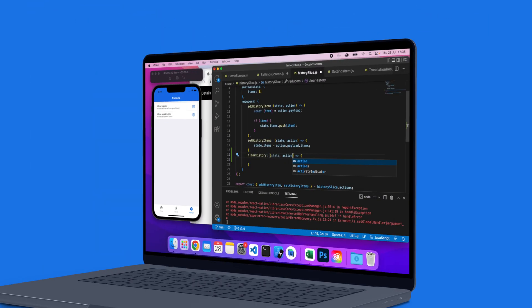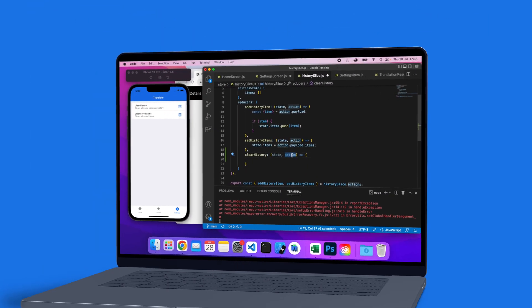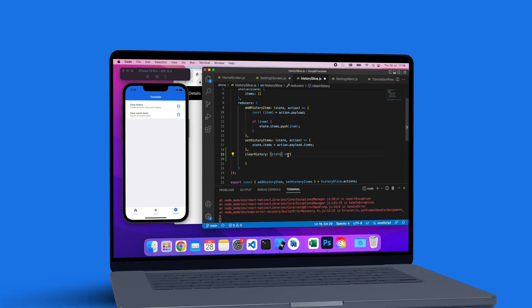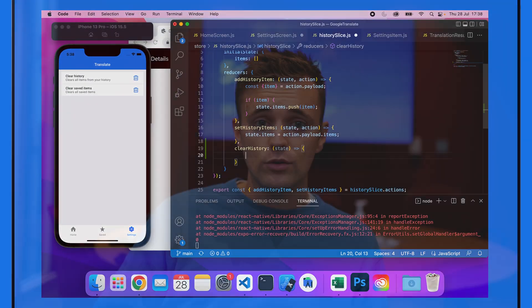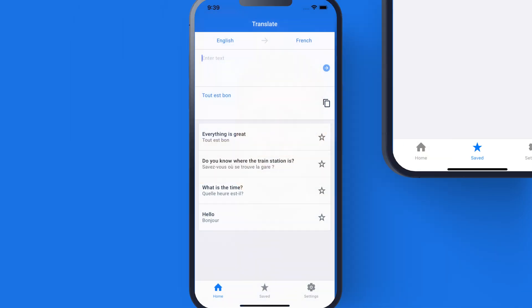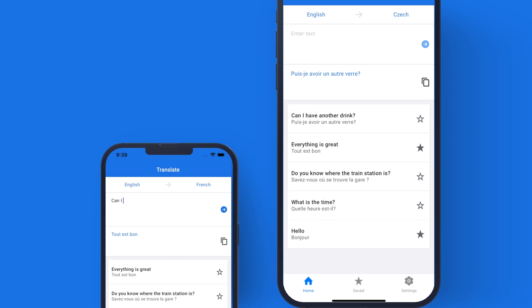You'll learn all about building mobile apps using React Native. I'll cover everything from building React components to installing packages. You'll also learn all about React hooks.